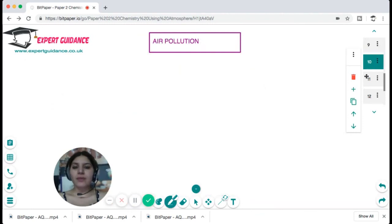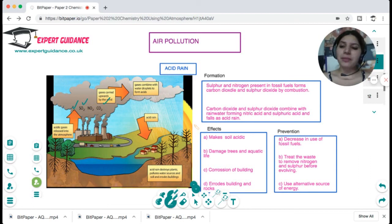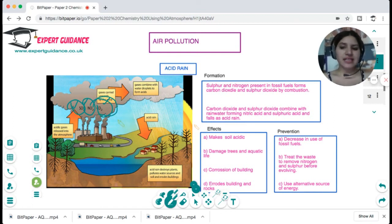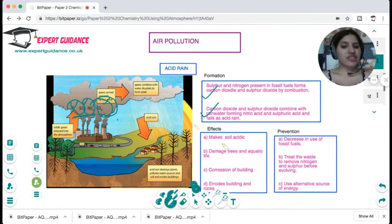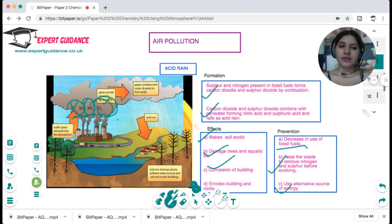Air pollution is a similar topic to ecology in biology. When fossil fuels burn, they contain sulfur, nitrogen and carbon, releasing sulfur dioxide, nitrogen dioxide and carbon dioxide. Carbon dioxide causes global warming and the greenhouse effect as already discussed. Sulfur dioxide and nitrogen dioxide combine with rainwater to form acid rain, which makes soil acidic, damages trees, and corrodes buildings. To prevent this, we should decrease the use of fossil fuels, treat fuels to remove nitrogen and sulfur before release, and use alternative sources of energy.